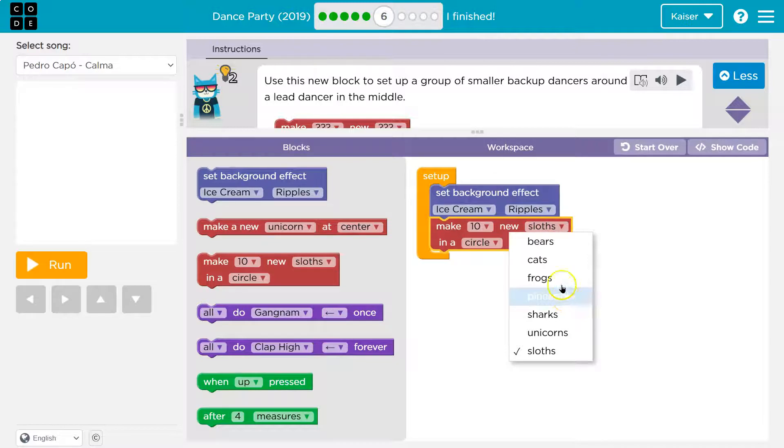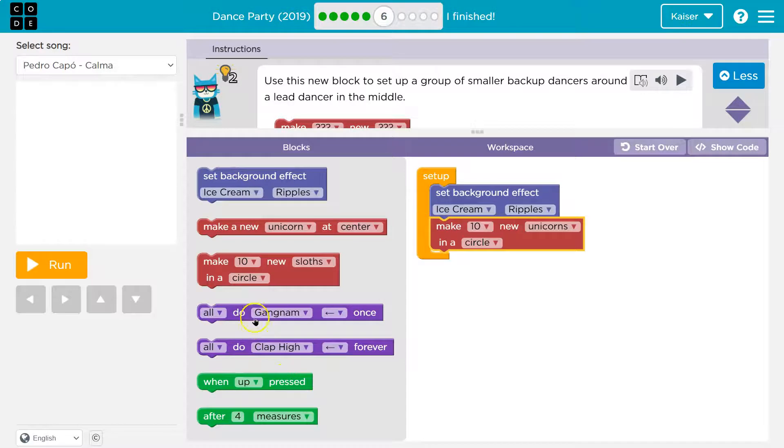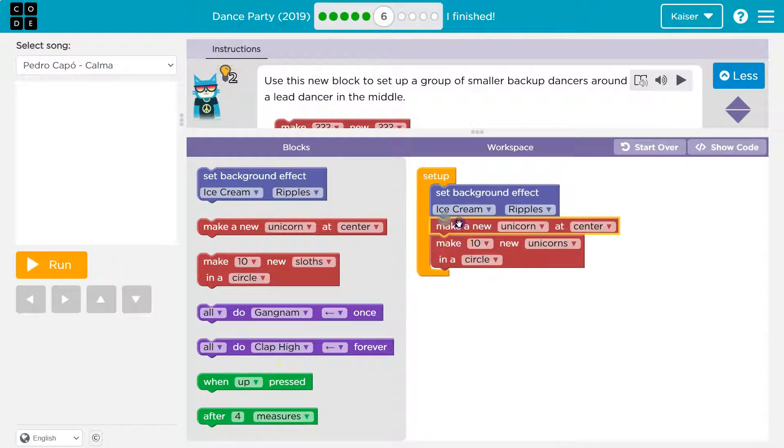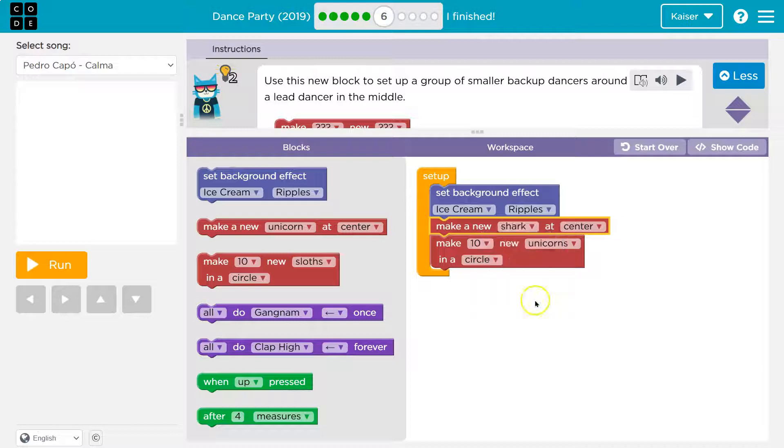I'm going to change this to unicorns and then my lead dancer. So that means I need one more, make a new unicorn. Ooh, but I want to change that again to a shark who's not going to eat them. Our shark is nice.